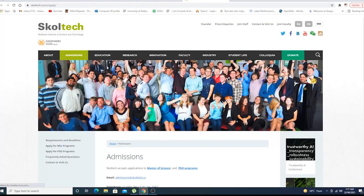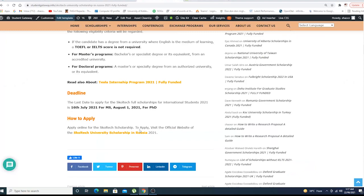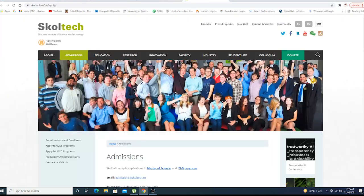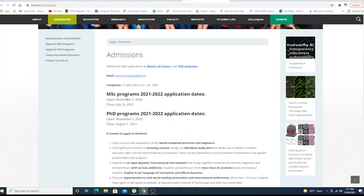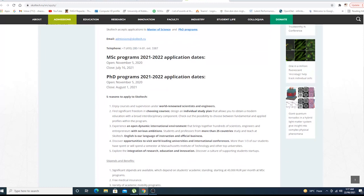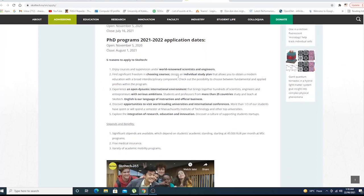What you have to do is just click on this link right here. When you click on this link, this page will come up right in front of you: MSc programs, PhD programs, application dates and deadlines right here.